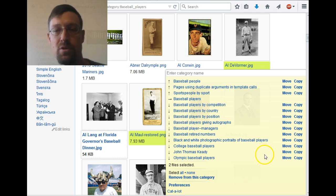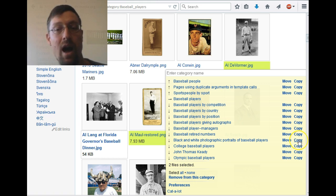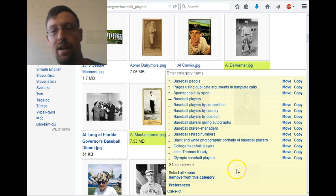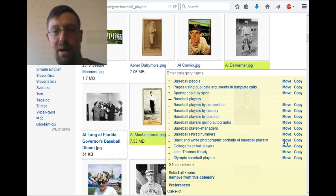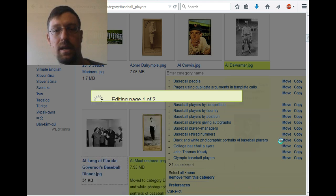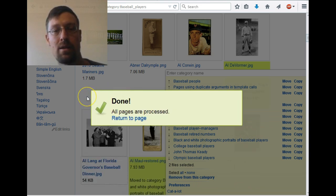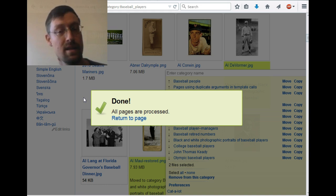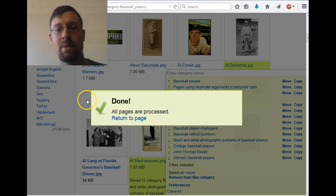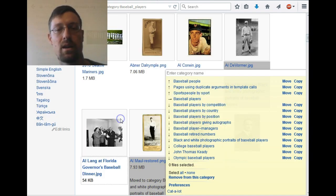I'm going to do this as a move so I can demonstrate that it's done, but another option is to copy them — leaving them in the category you're already looking at while also putting them in the other category. To do a move, all I have to do is click the move button to the right of the category I want to enter. It's going to give me a little progress window and tell me when it's done. If you have a large number of files, that progress window might be up for 30 seconds or a minute. Now we can click Return to Page.